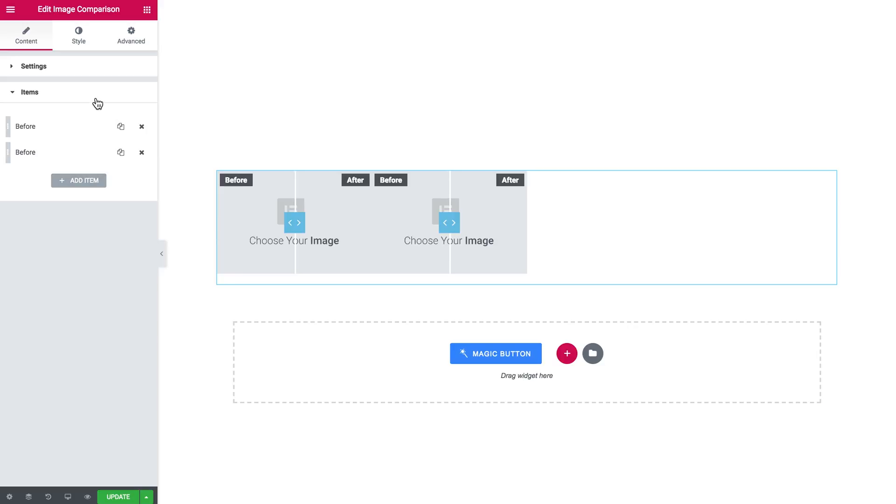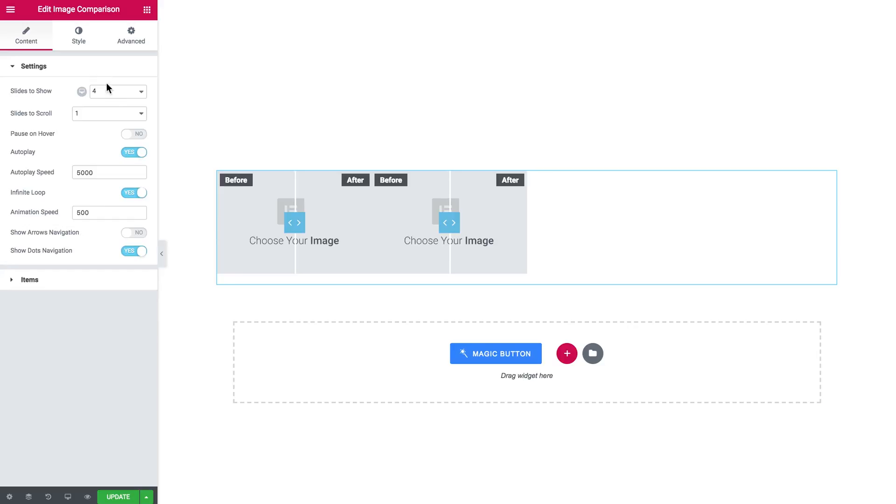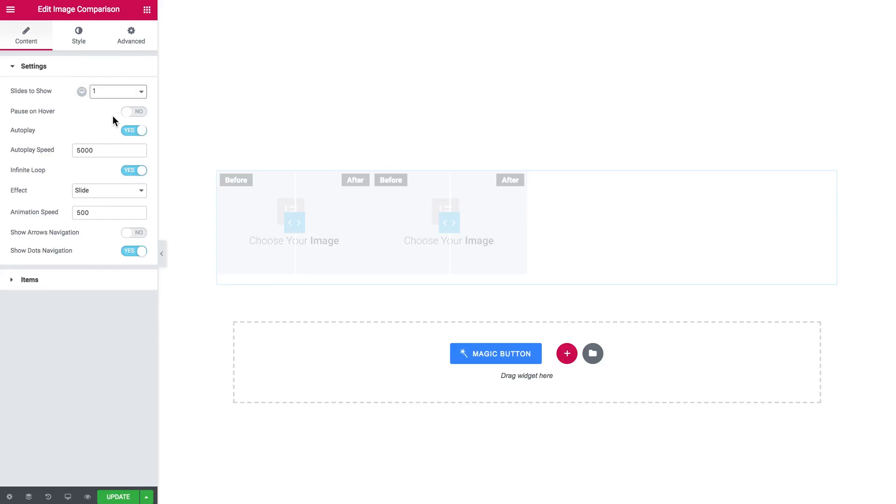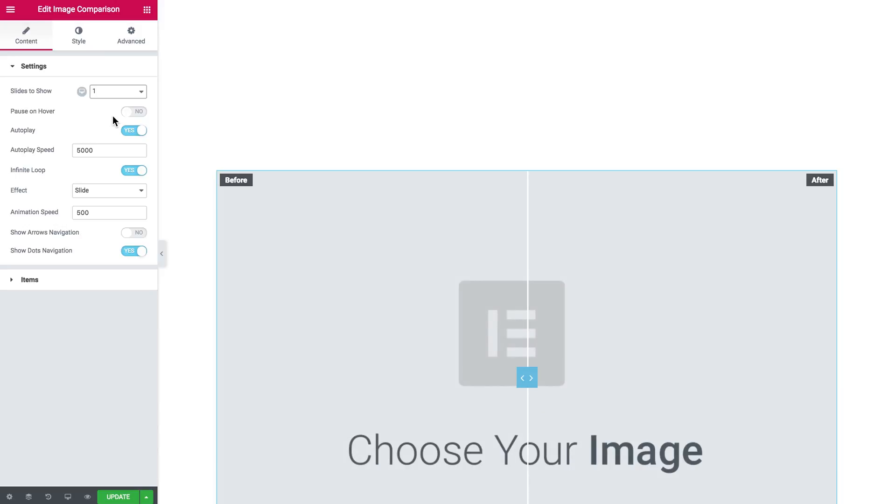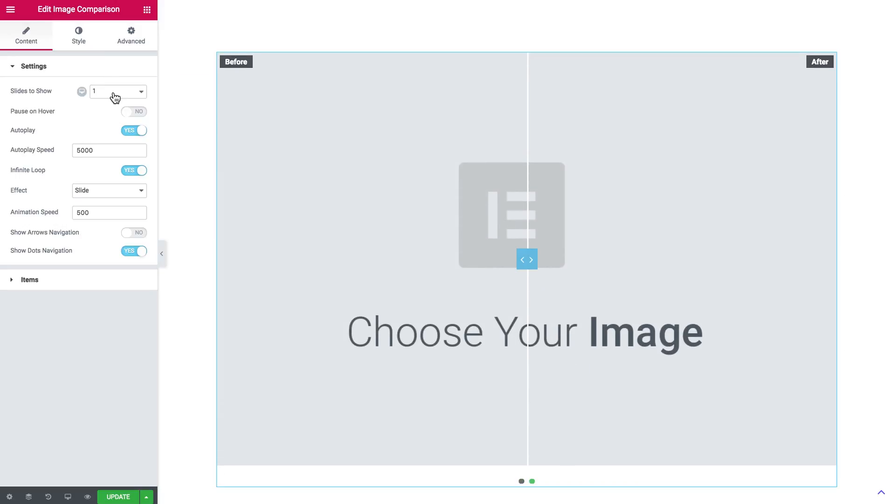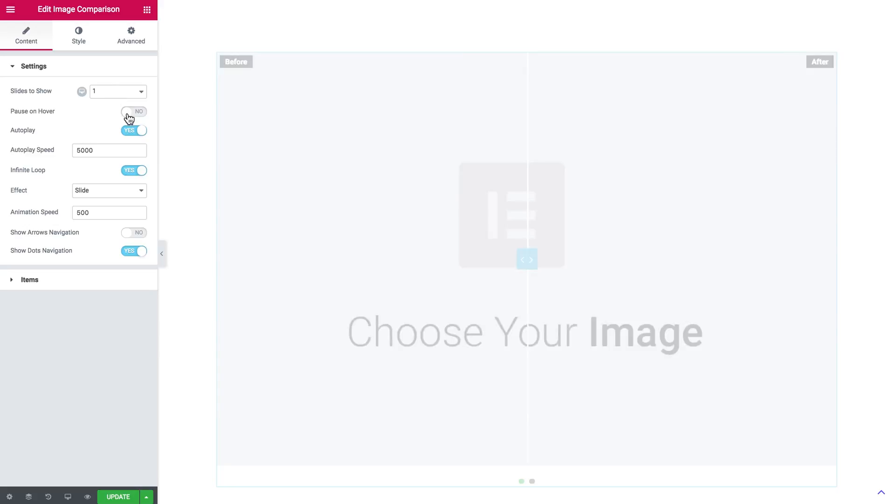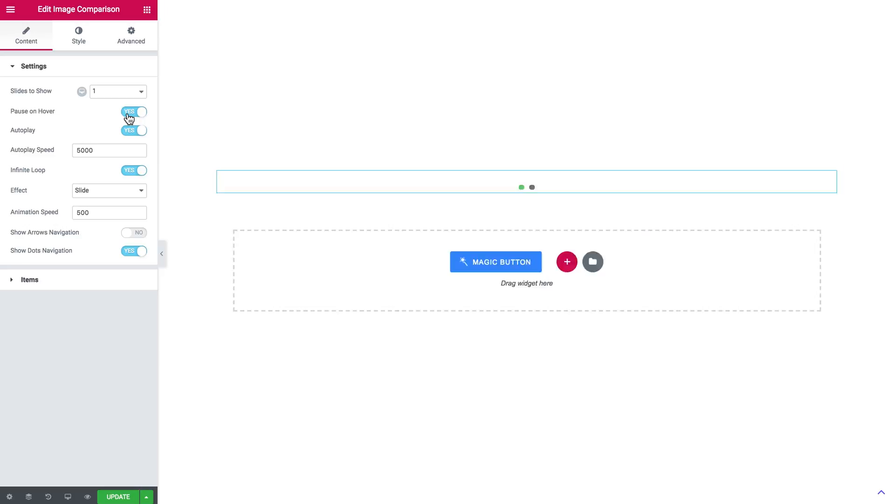So let's say we want to show one item at a time. Now we'll set the slides to show option to one, pause on hover. I'll toggle this to yes, and the slider will pause once I hover over the image.